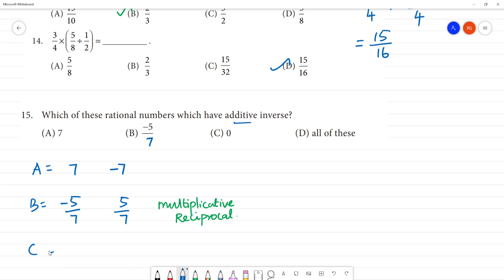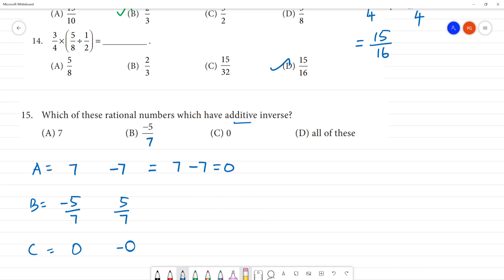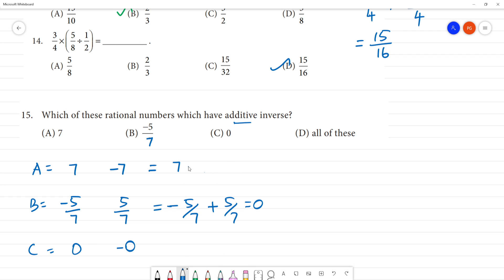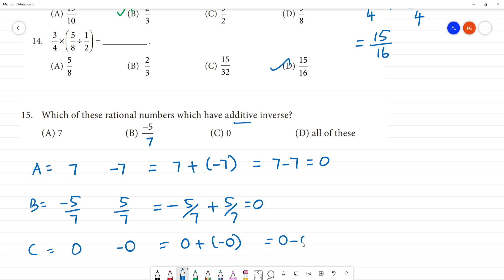Zero — zero additive inverse, what do we do? Zero minus zero. Zero. Approximately, zero is the additive inverse. So zero is the additive inverse.